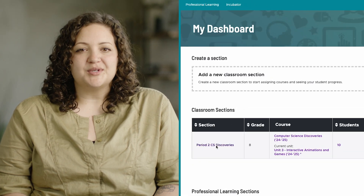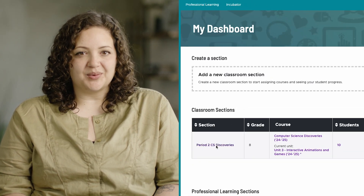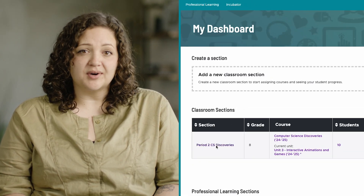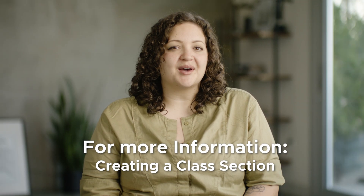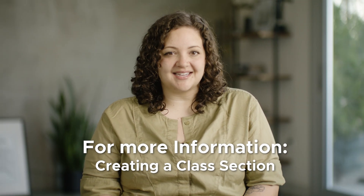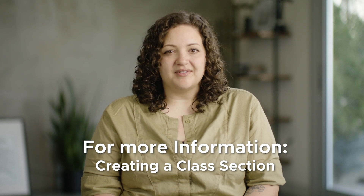When you sign into your teacher account on Code.org, you will be taken to your teacher homepage — my dashboard. This is where you will go to add and manage class sections, view curricula you and your students have worked on, and access additional resources. For more information about creating a section and assigning curriculum to your students, check out our video, Creating a Class Section.